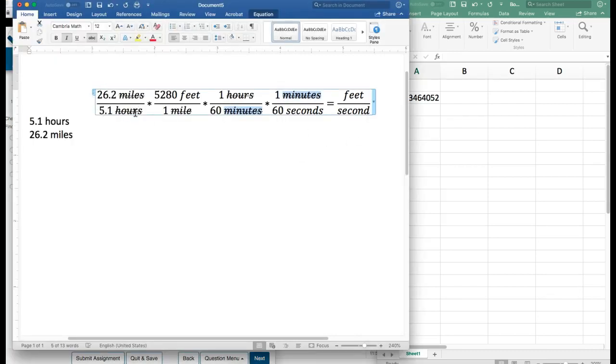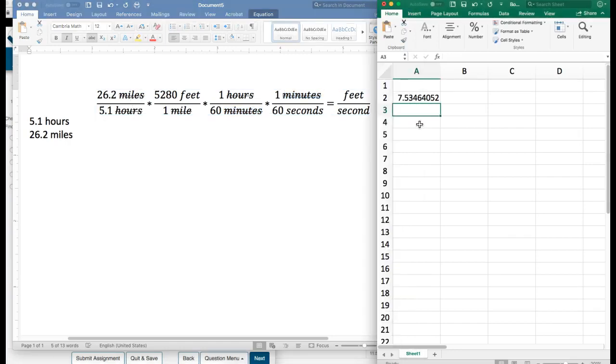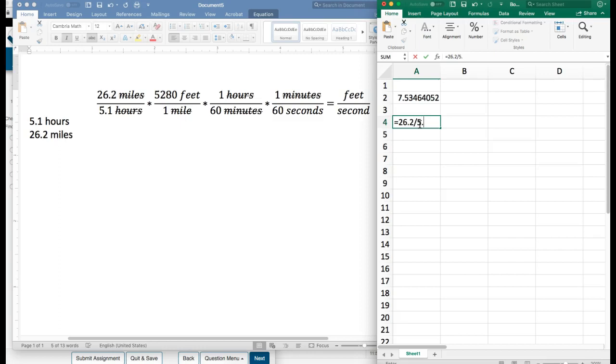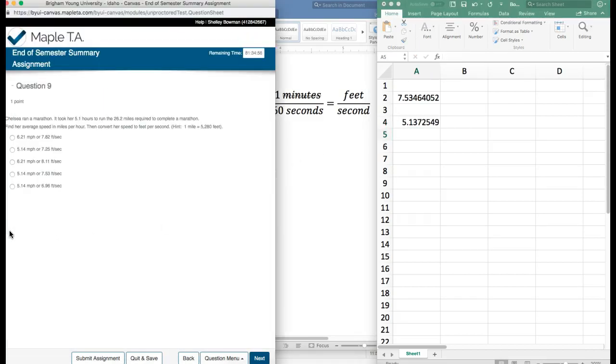We have our miles right here over hours. So let's hurry and throw that in Excel as well. Equals 26.2 divided by 5.1 will give me miles per hour. I apologize we didn't do that first.